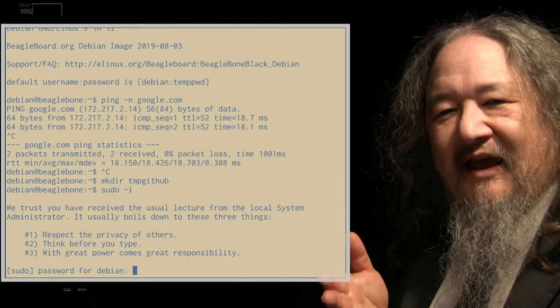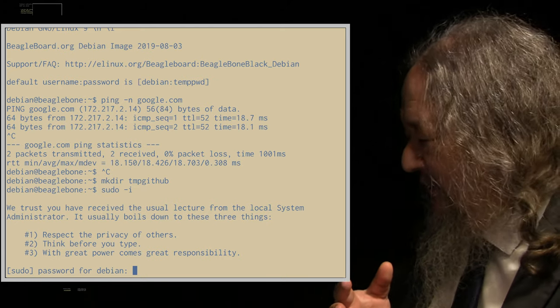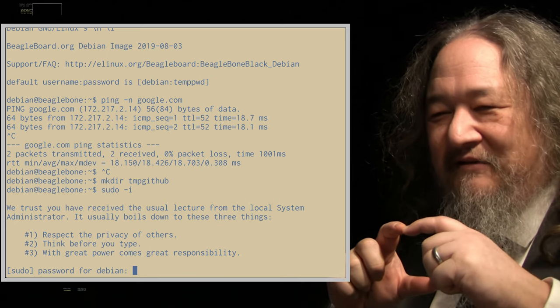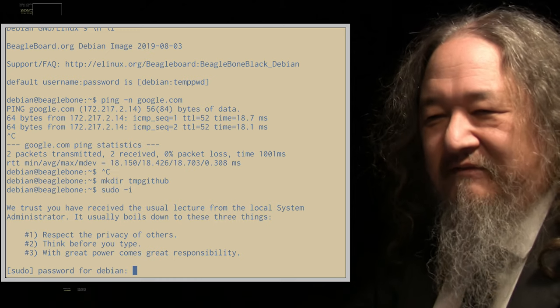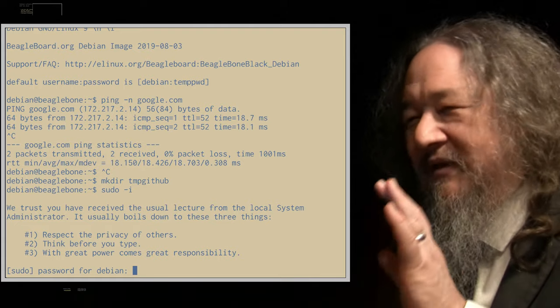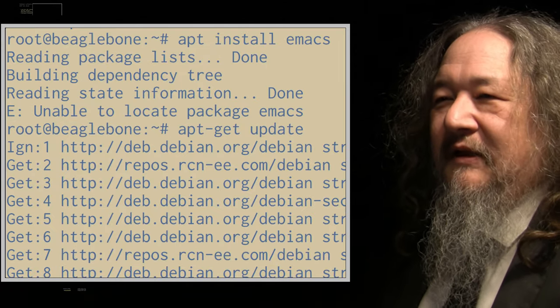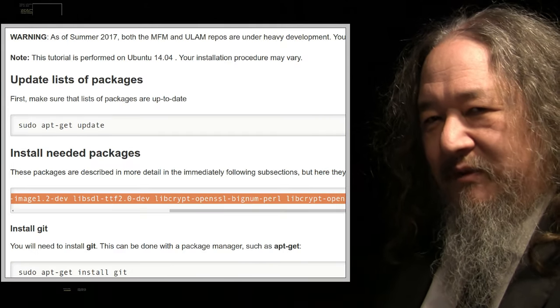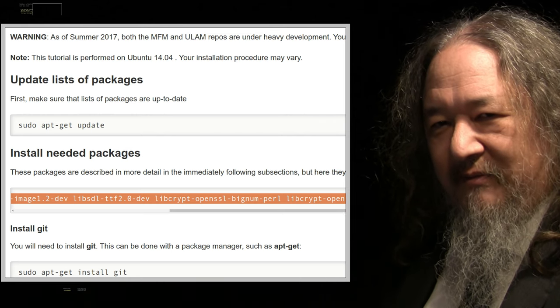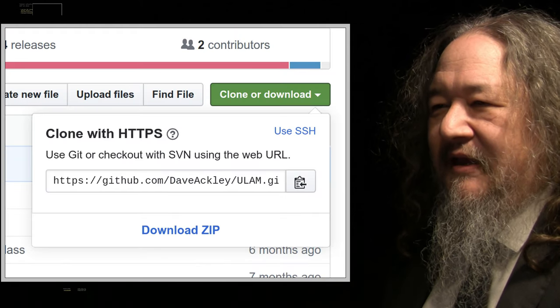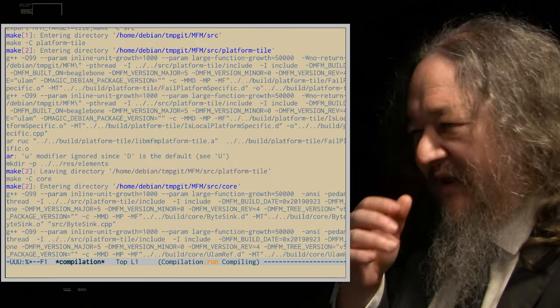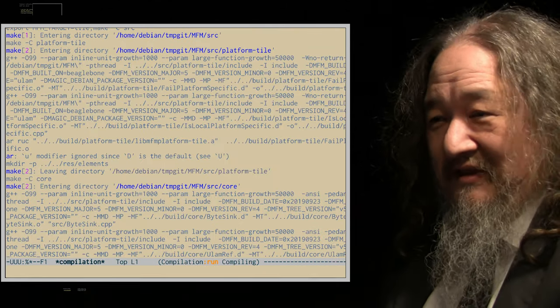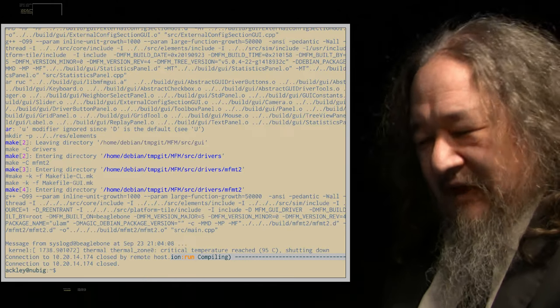It's funny. We trust you've received the usual lecture. Respect the privacy of others. The first time you invoke super user root power in Debian, it prints this little thing out, which at this point is almost quaint, thinking this little thing that you're going to buy zillions of is talking to you as if you're administering a mainframe. Respect the privacy of others. Think before you type. With great power comes great responsibility. It only does it the first time. Step one, of course, install Emacs. And then I tried to say, can we build MFM? Can we build Ulam? Can we run MFM-T2 on this thing? So installed the packages and cloned the repos, MFM and Ulam, and started to build.